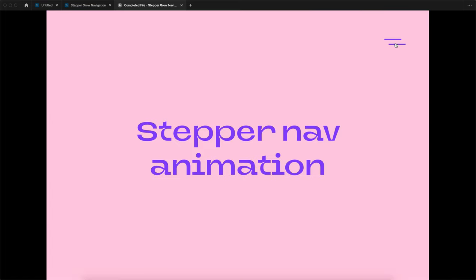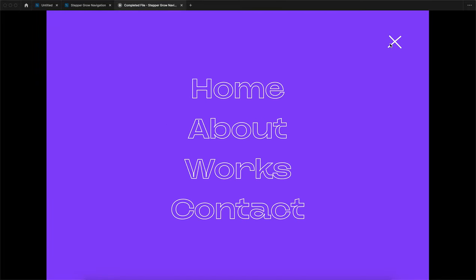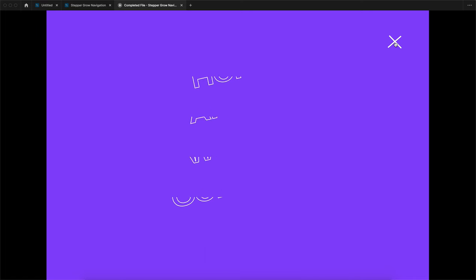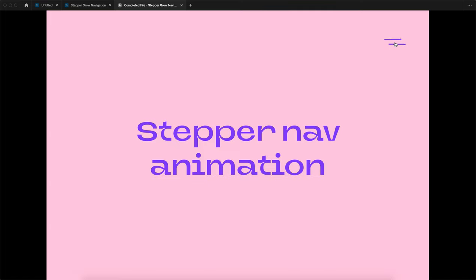There are three kinds of interaction associated in this stepper nav animation. The first interaction is this nav menu. The second interaction is this stepper grow. Third is this text-driven animation. Looks great, right? So we are going to see this step by step.